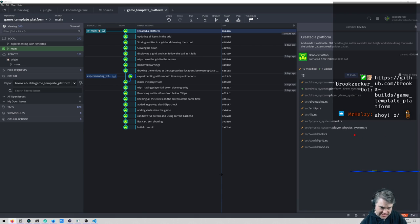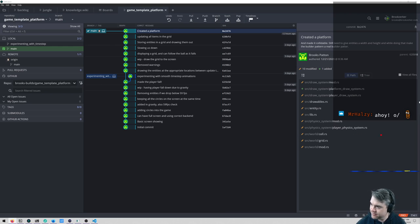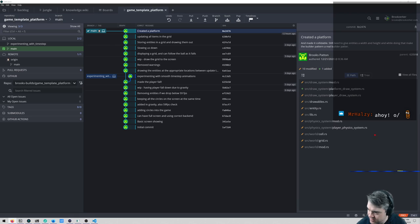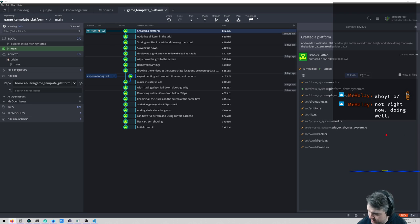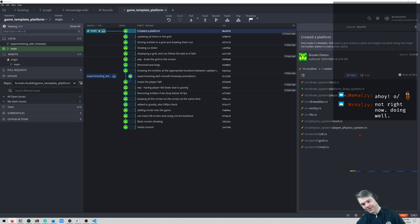Also the platform draw system will need an update section for combining multiple platforms into a single draw call — that'll be interesting. All this code is available at the repo link in chat. See you tomorrow morning!